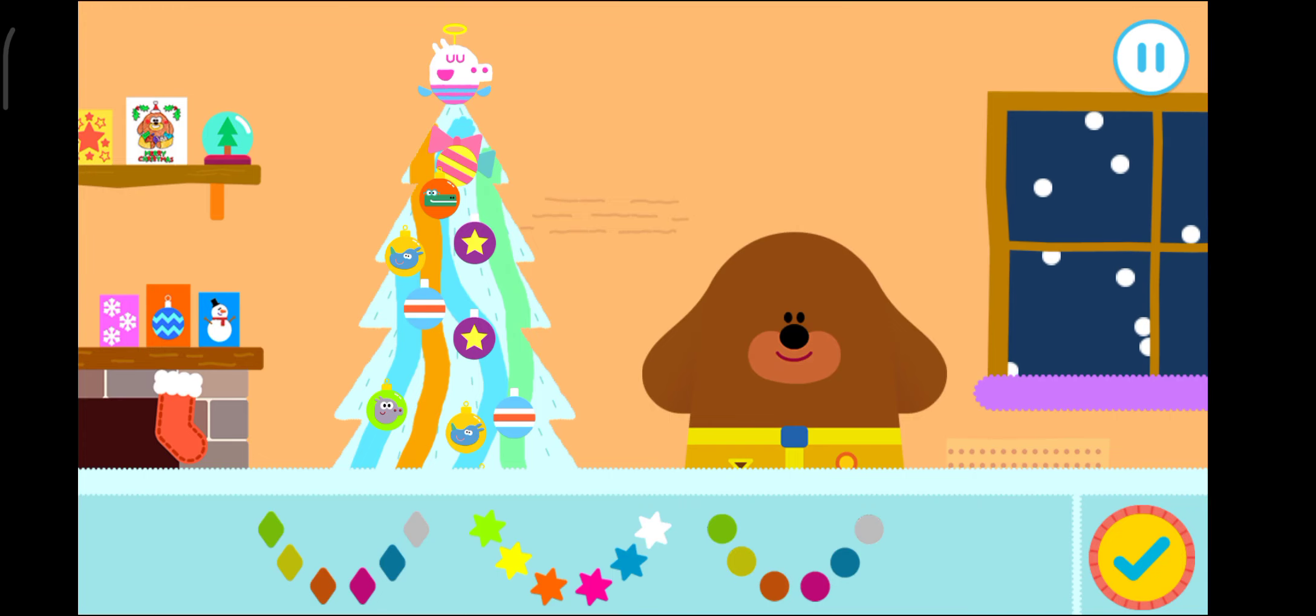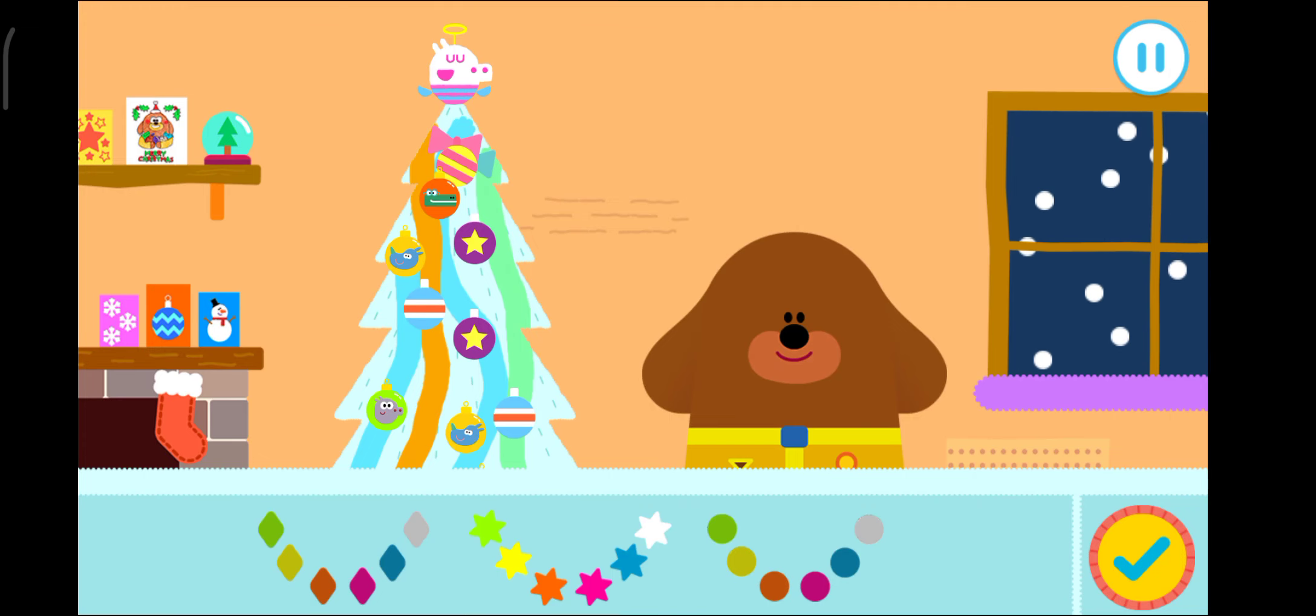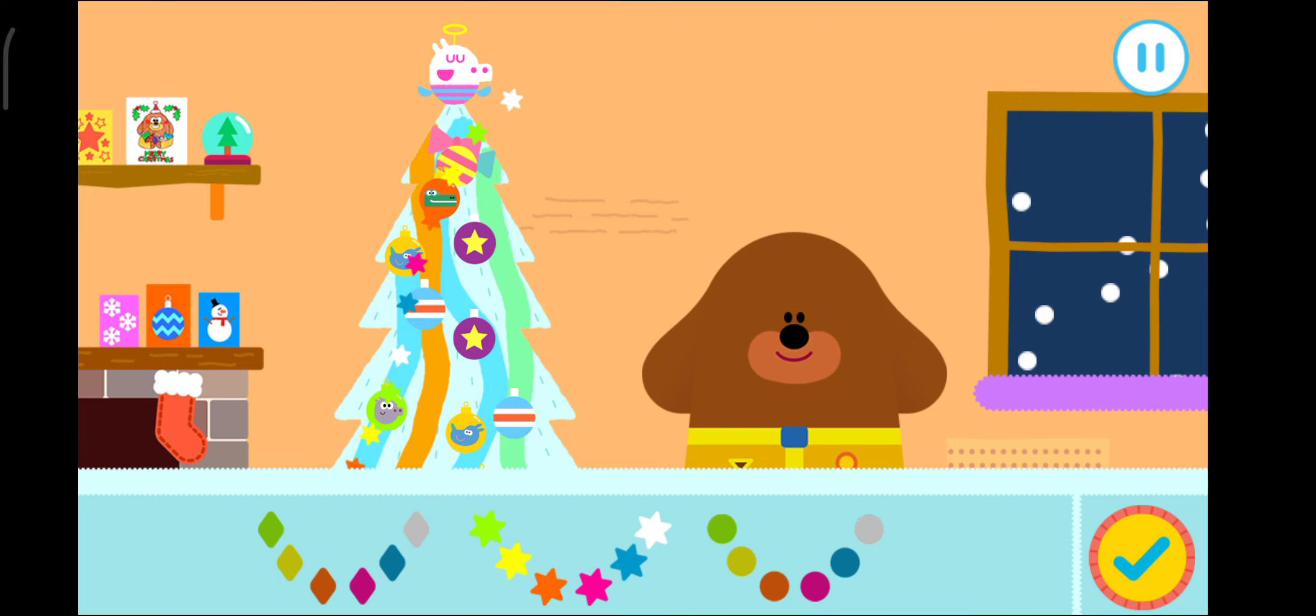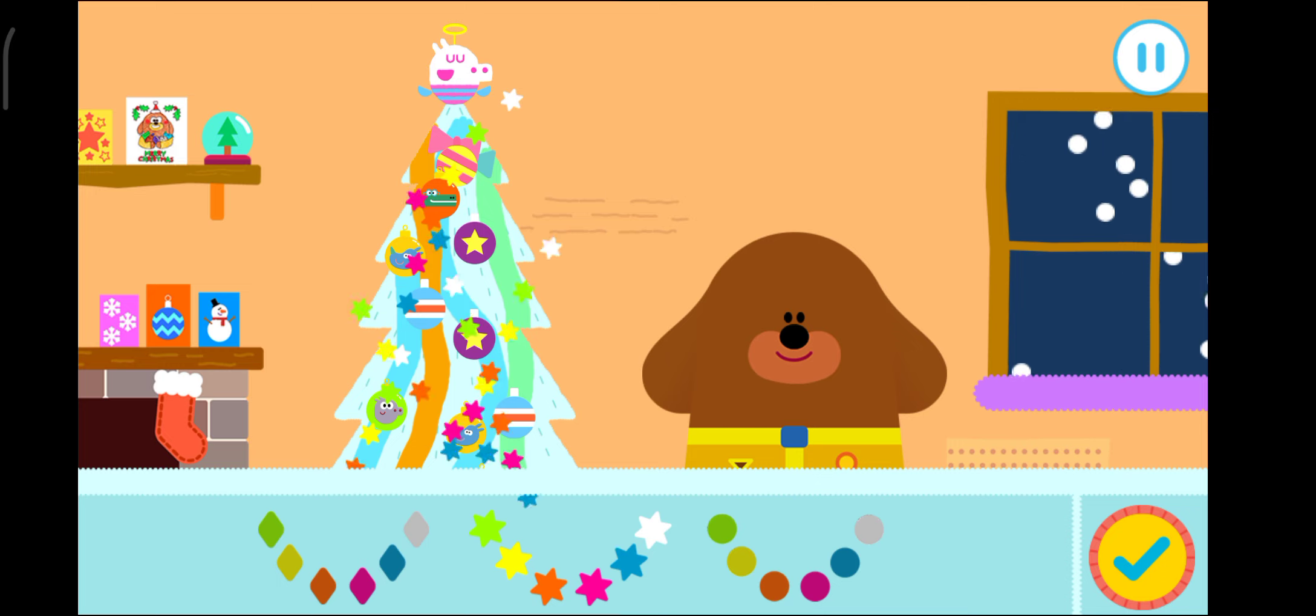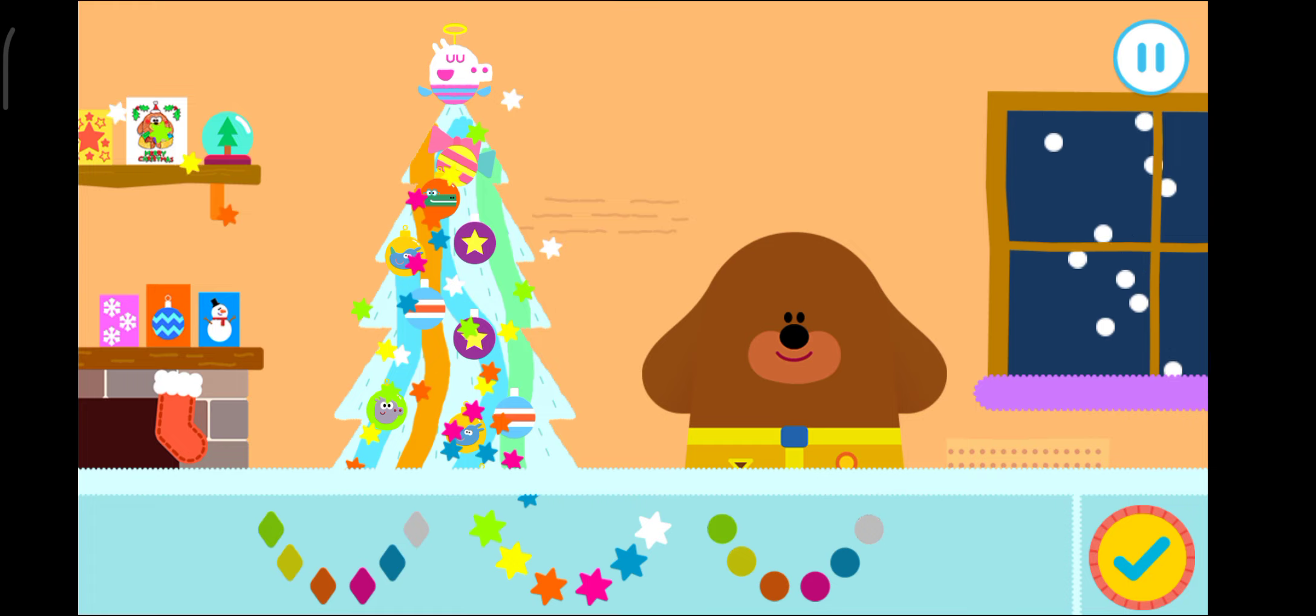Time to put the lights up, Squiddles. Tap on the lights you would like to use. Drag your finger around the screen to decorate with lights. Press the tick if you've finished decorating.